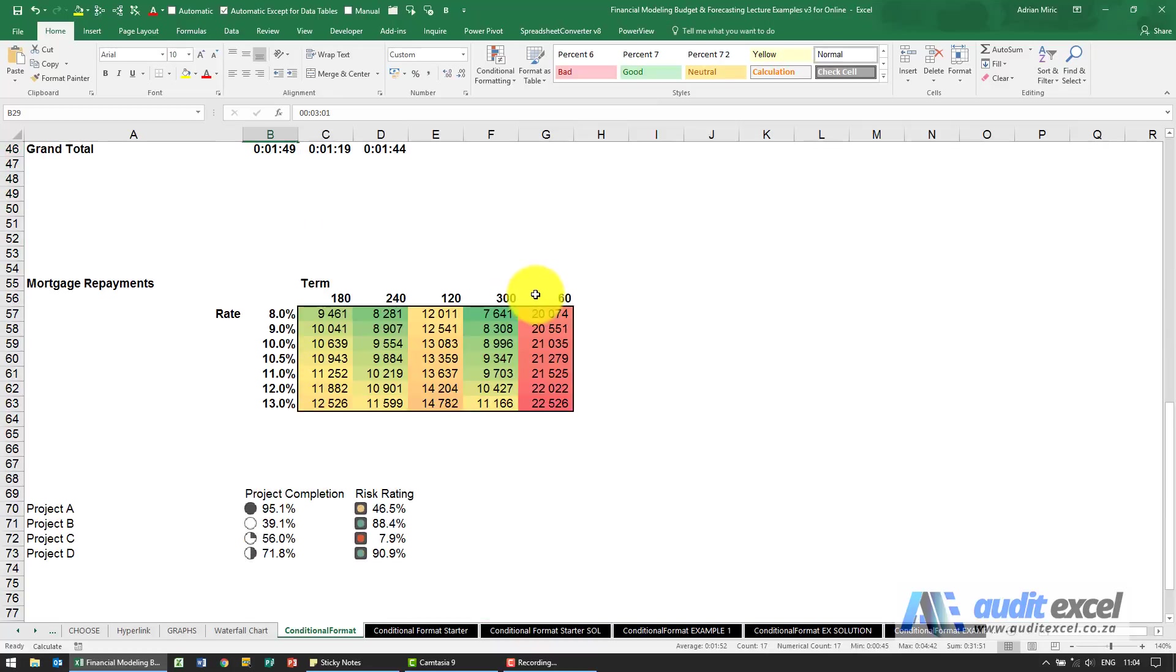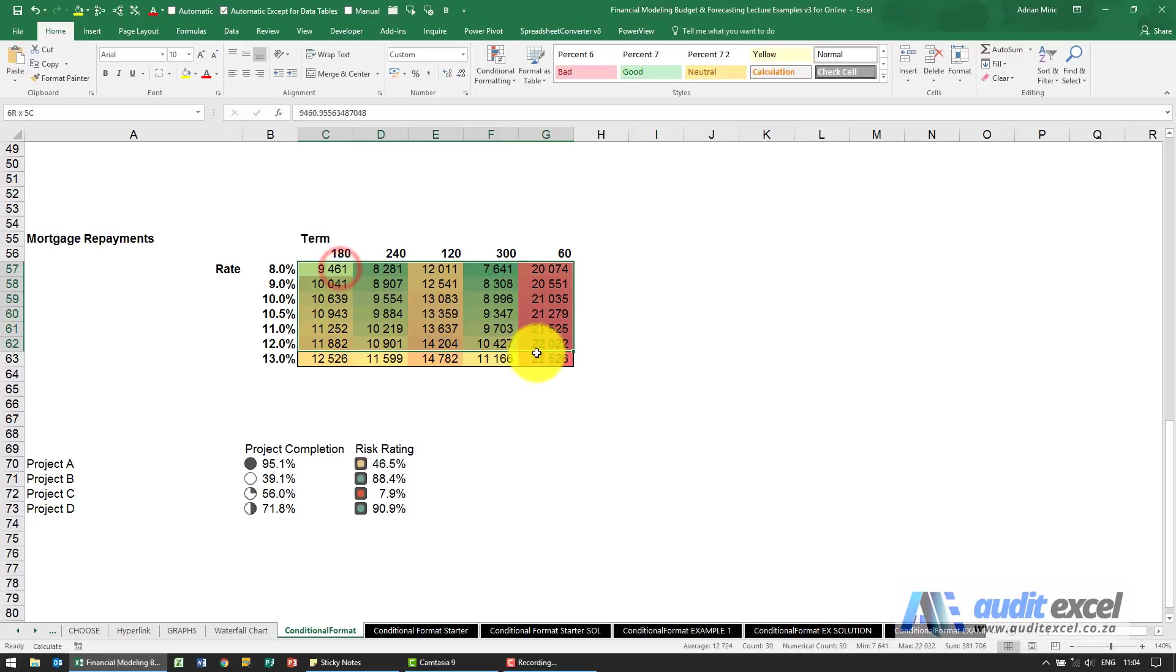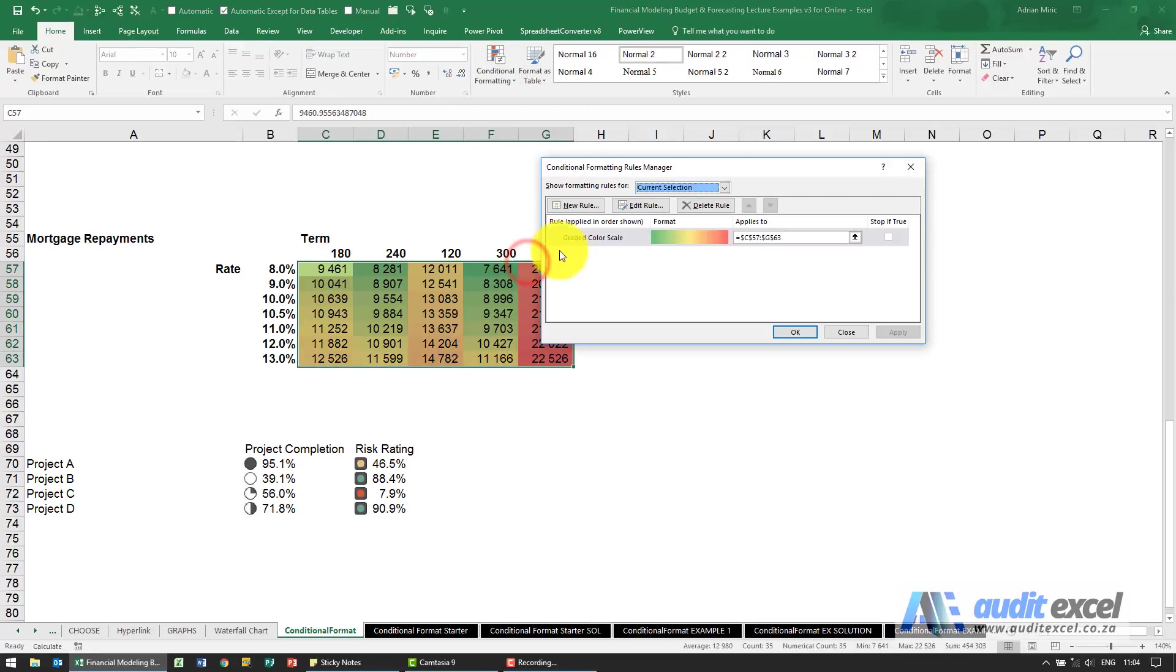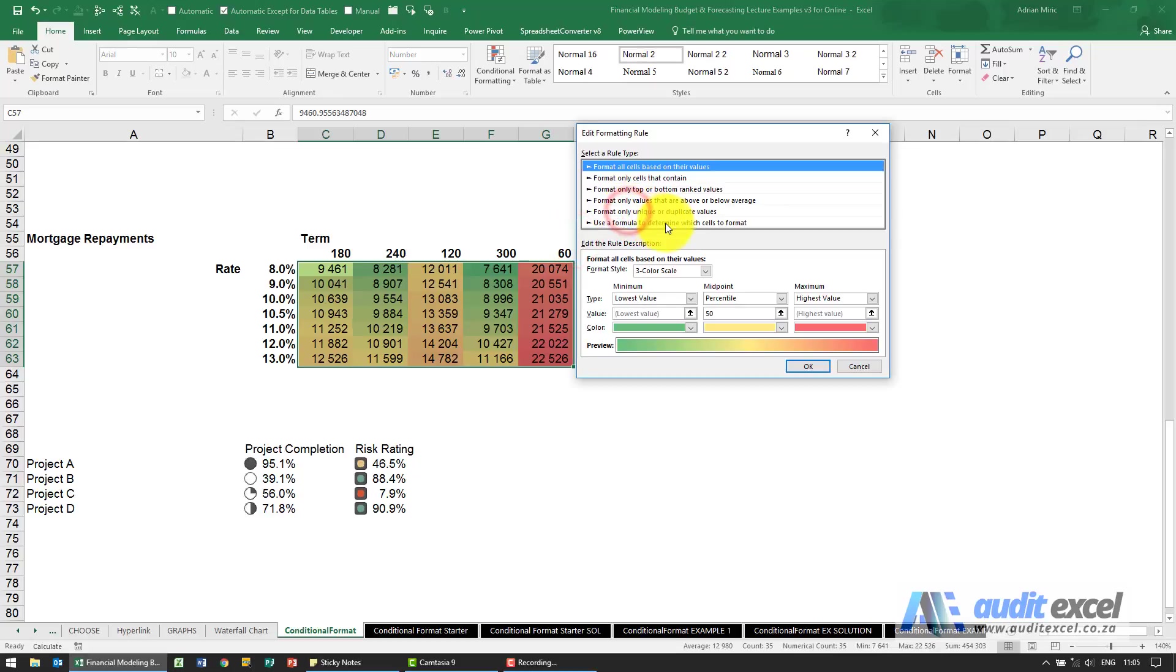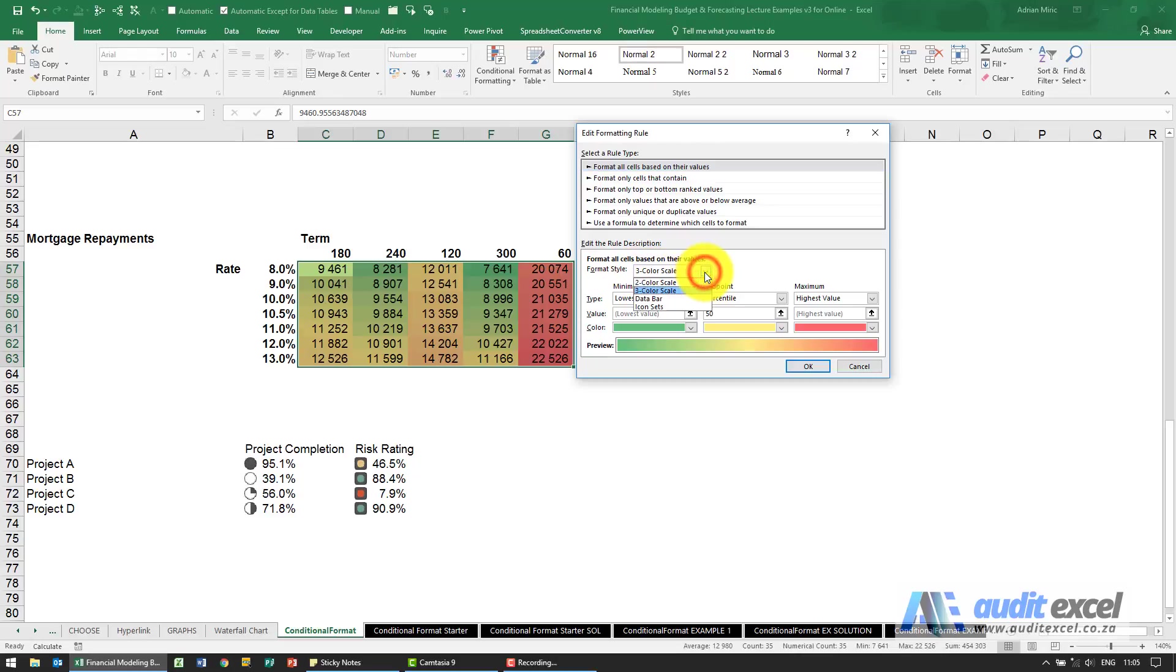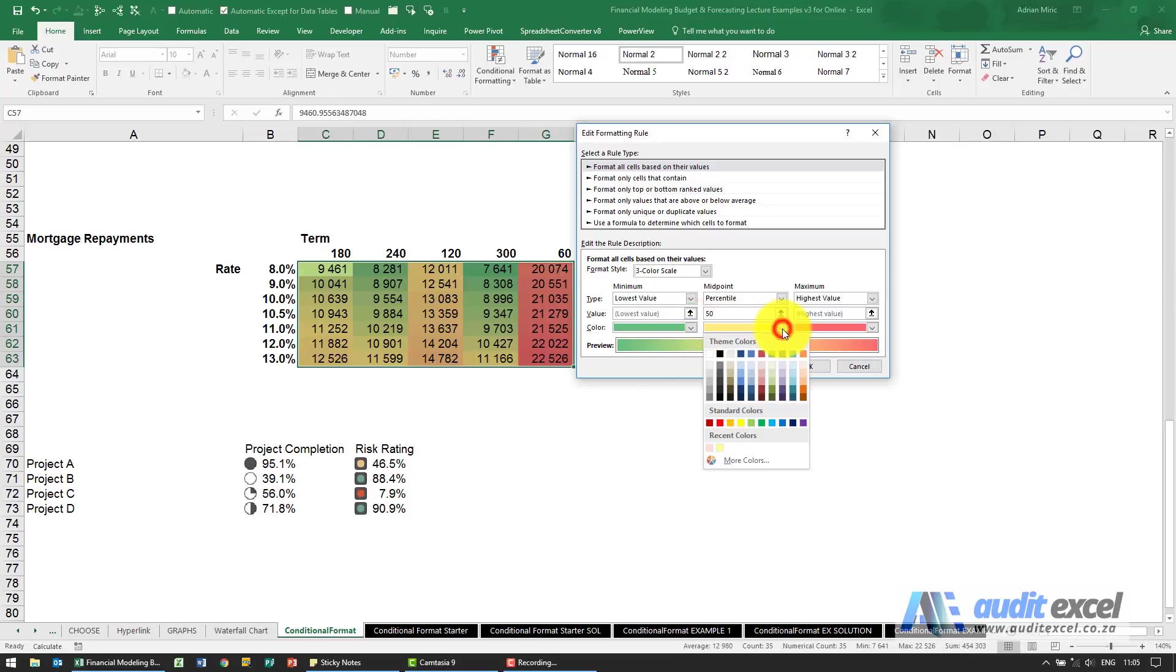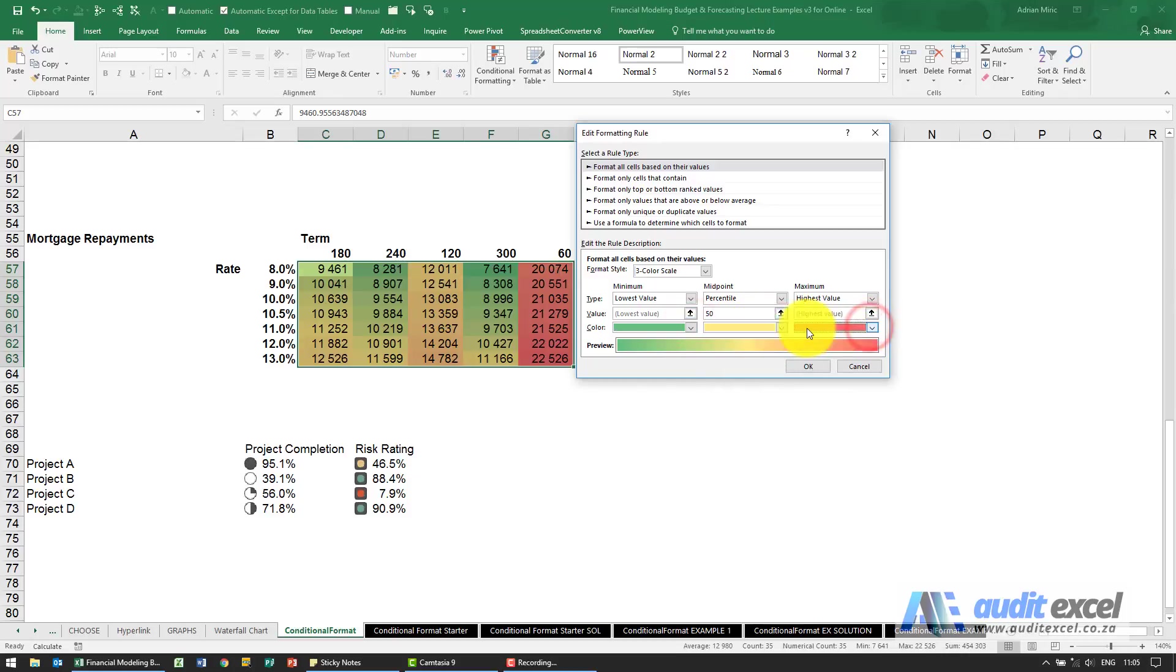If I come down here, highlight these, manage rules, edit, you'll see this is slightly different. Now it's saying what is your style, is it a two color or three color scale? Notice you can decide yourself how the color should work so you can choose any color, through any color, to any color. Again you can decide how does it determine the minimum color.